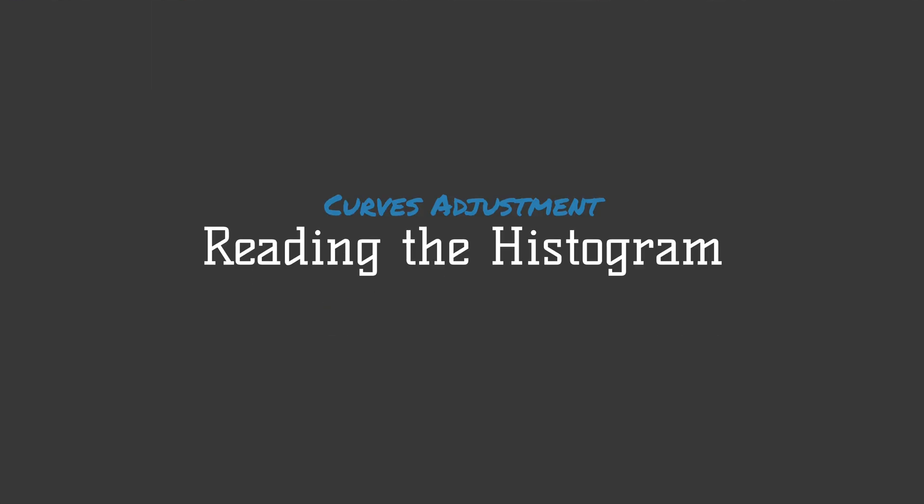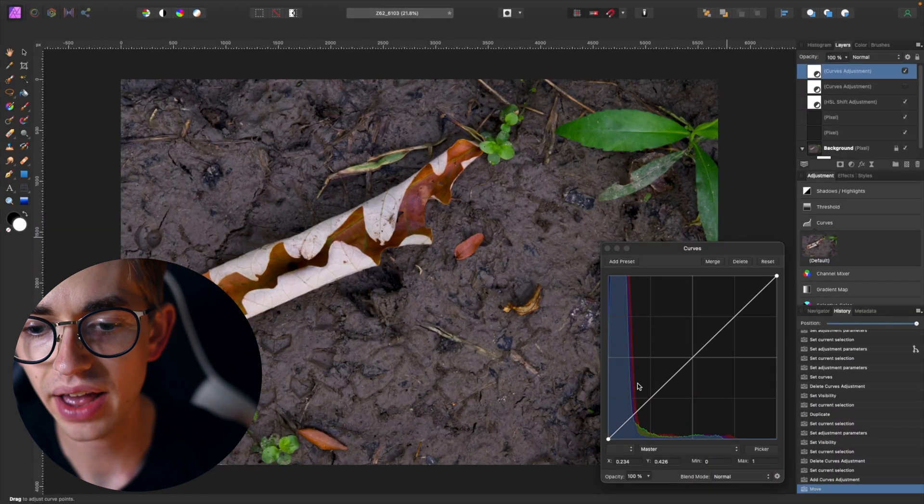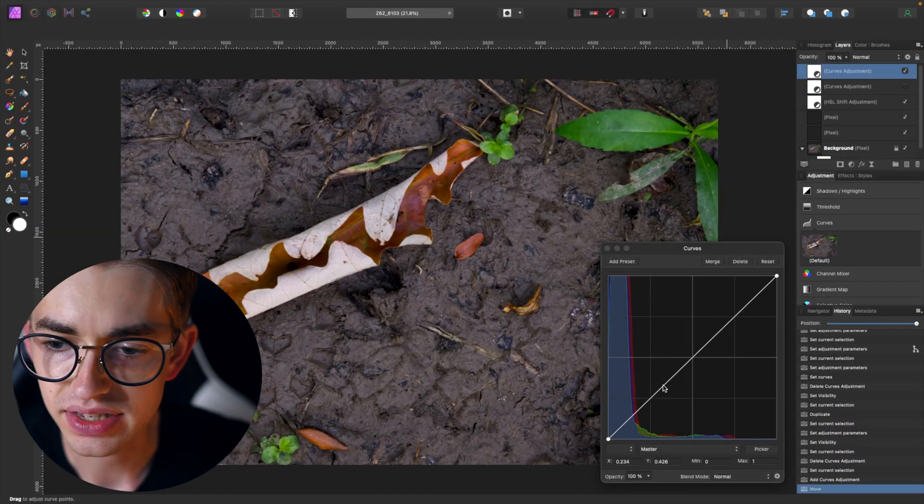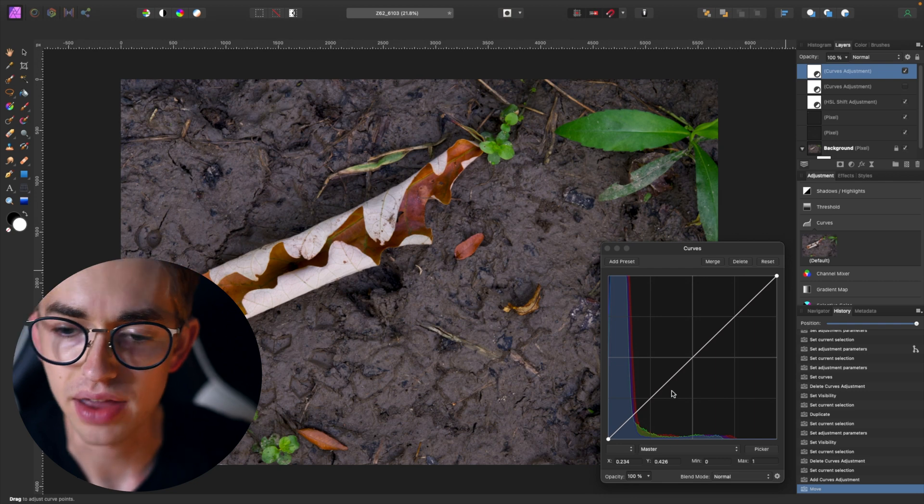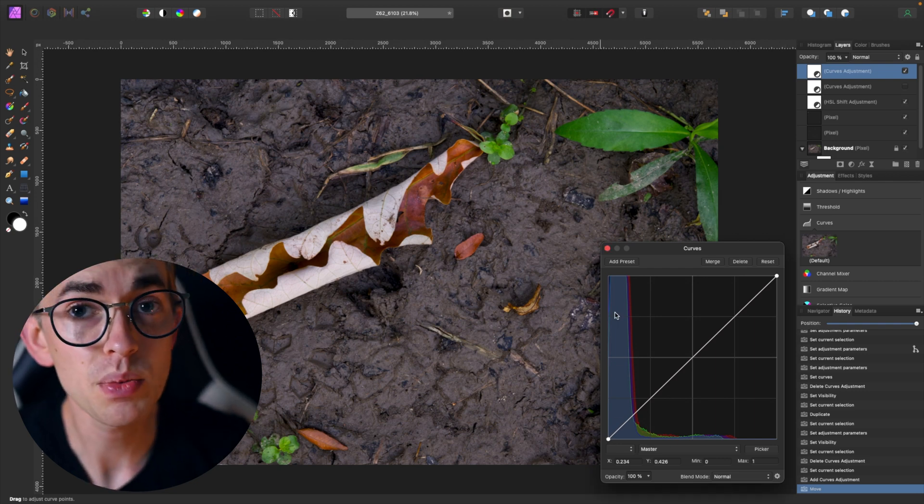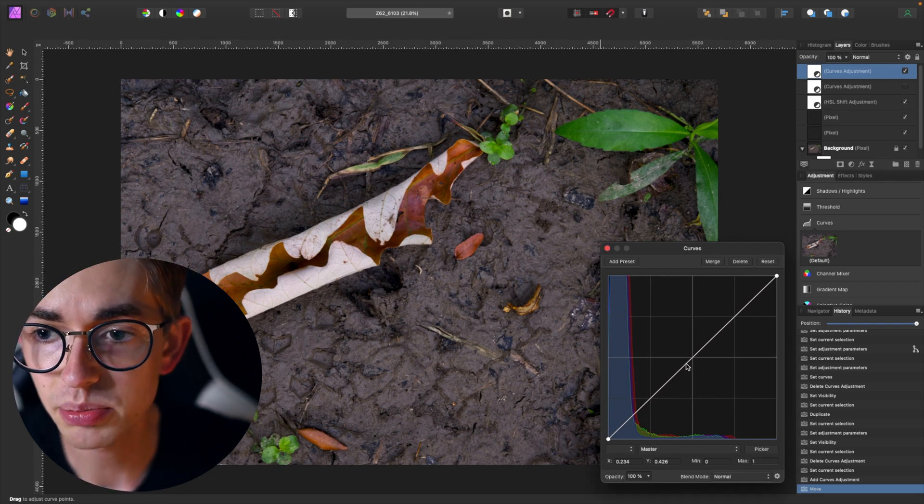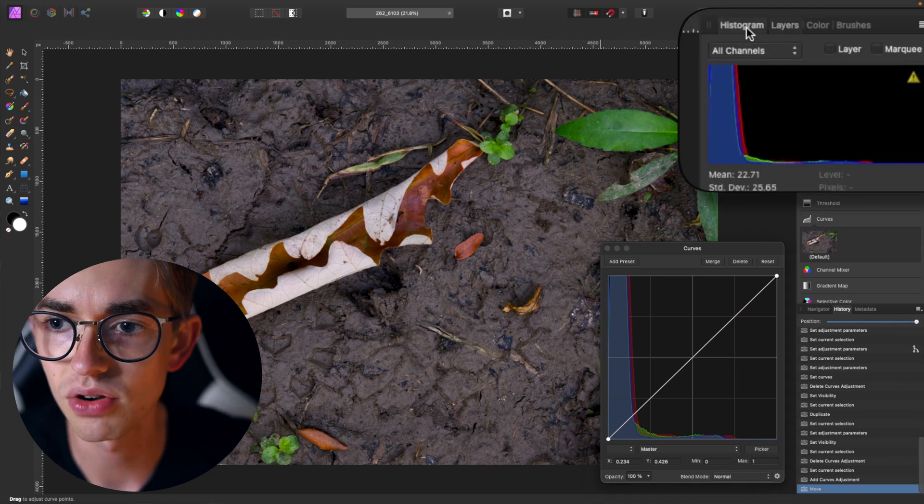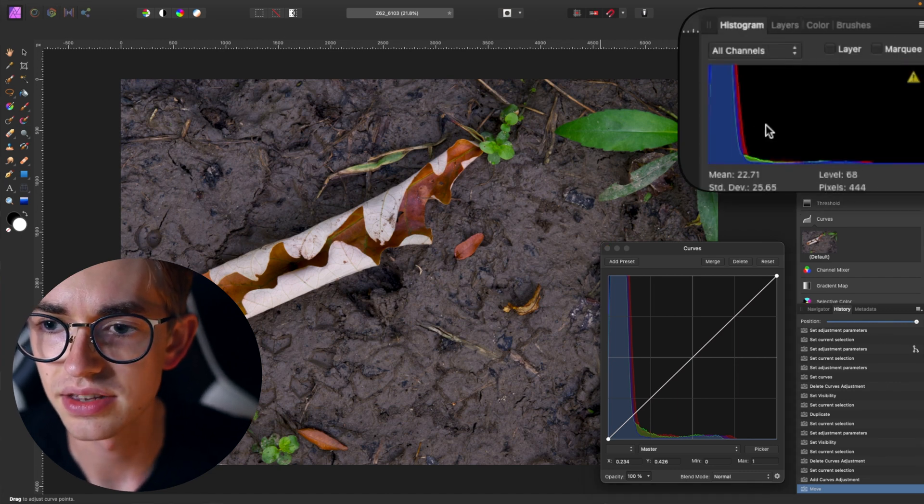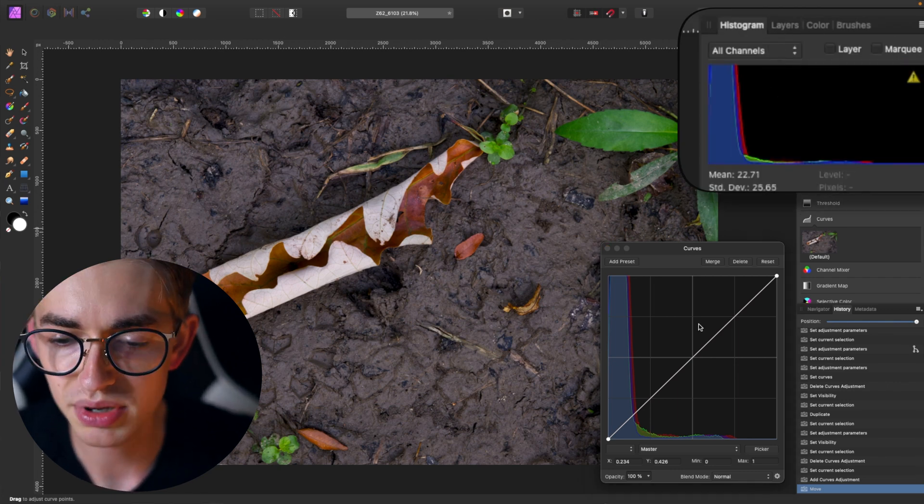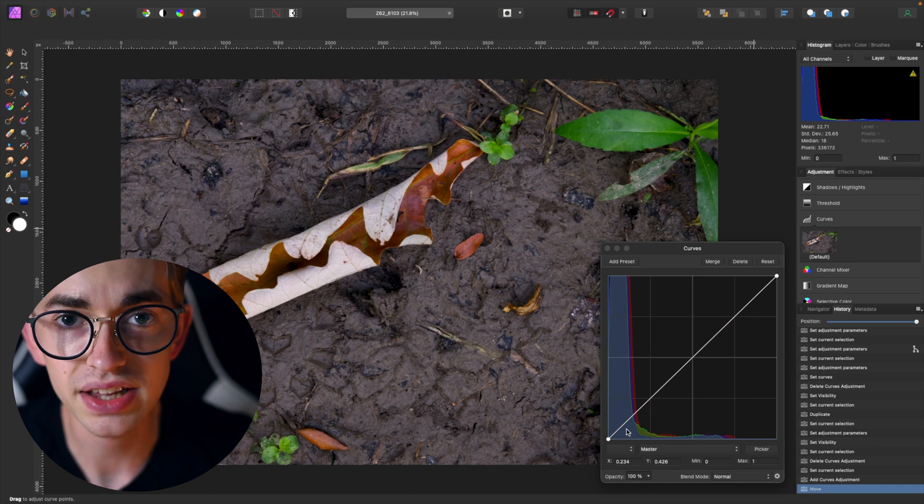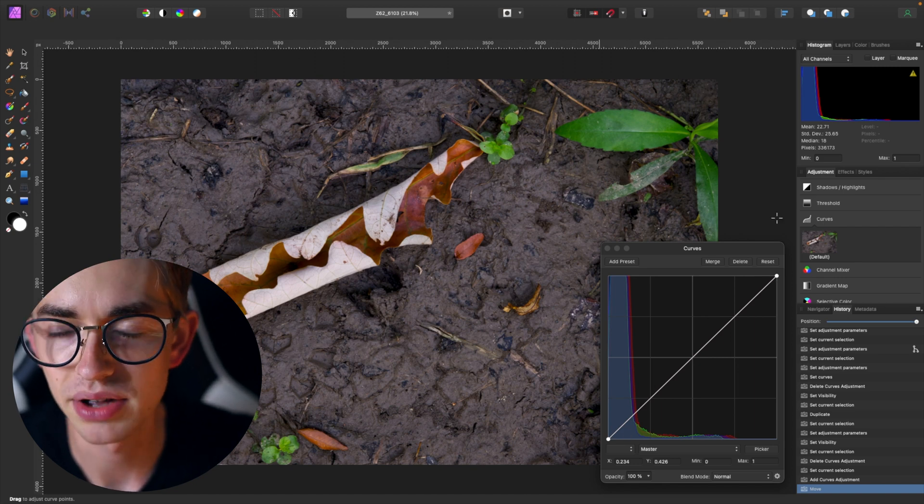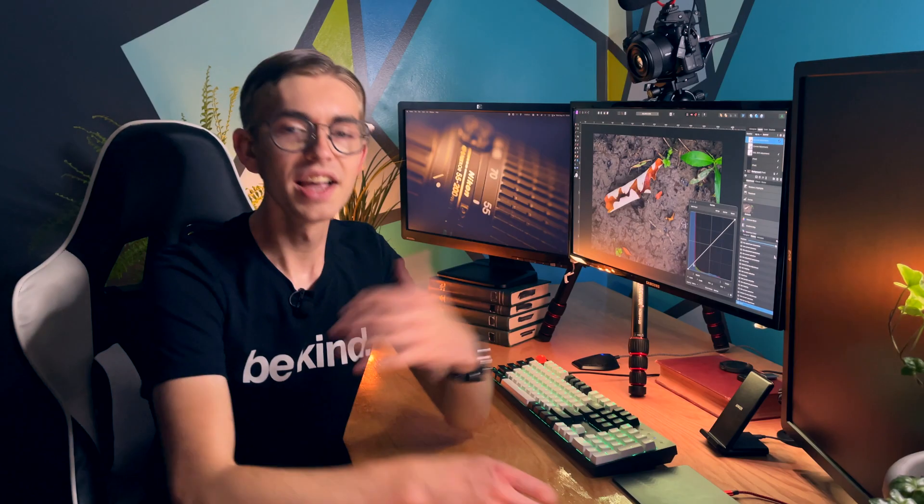So when I open this up you can see that it's basically a graph here and we have this diagonal line right here and then behind it what we have is actually a copy of the histogram. If I click over here you can see that this is the histogram for the image and it matches up with the background of this curves adjustment.